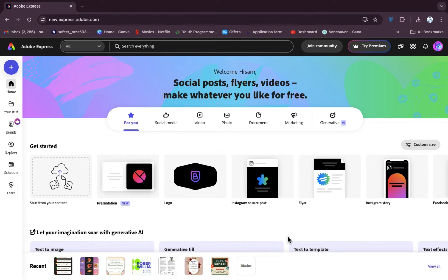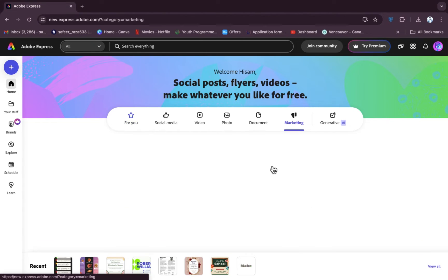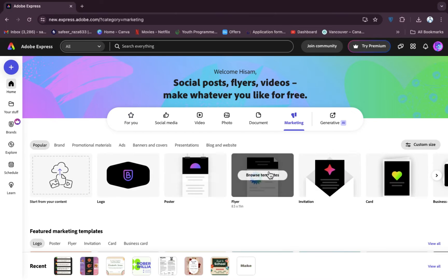First of all, you need to open Google Chrome and go to Adobe Express. After going to Adobe Express, you have to create an account, and after that we need to go to the marketing section.